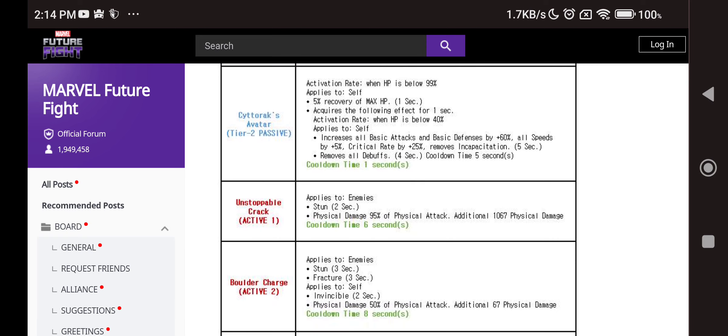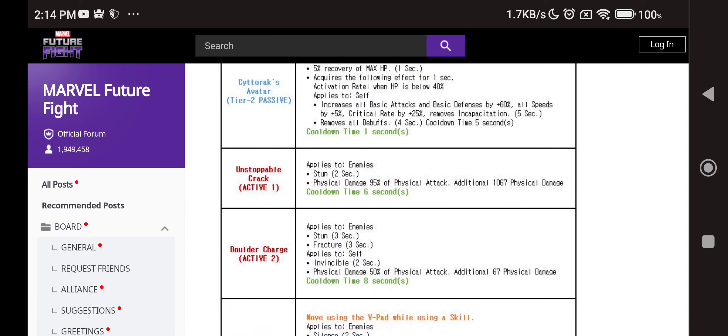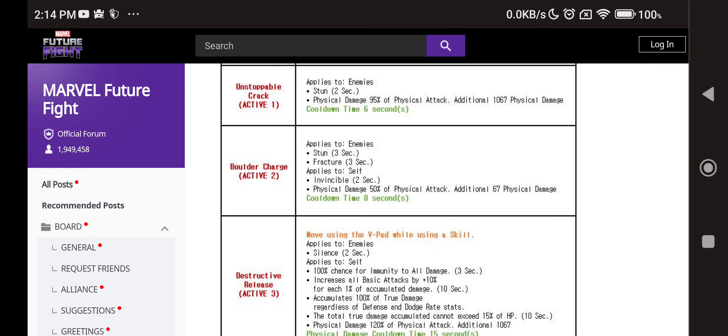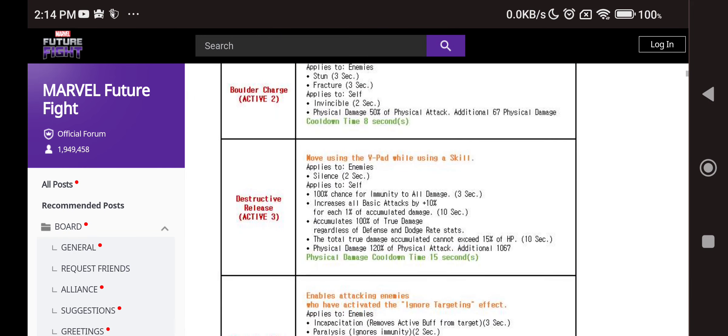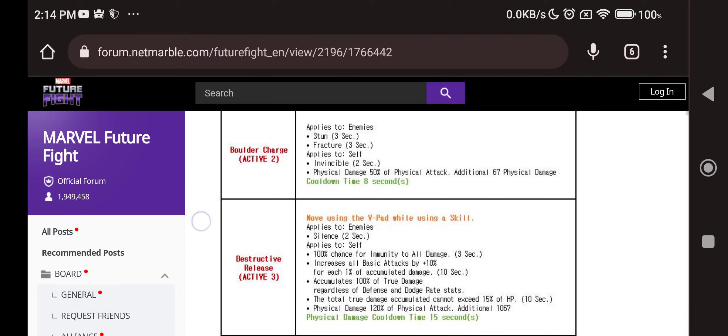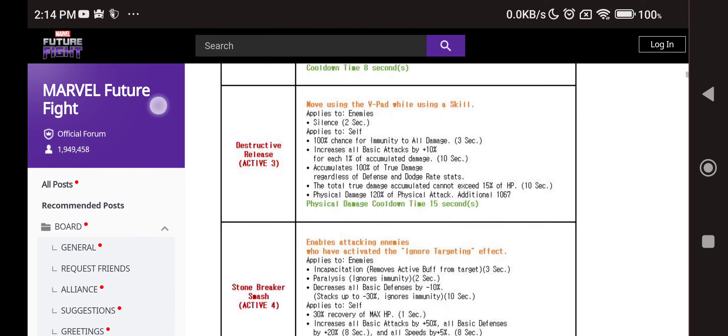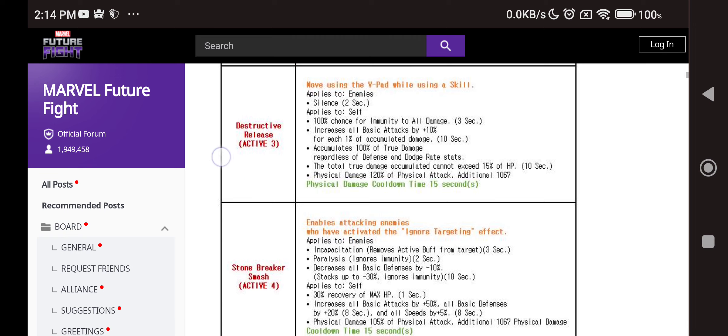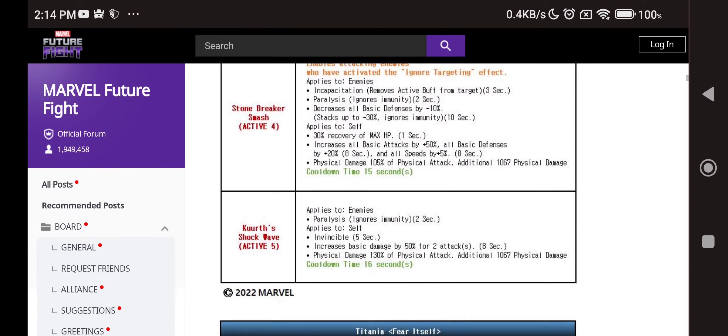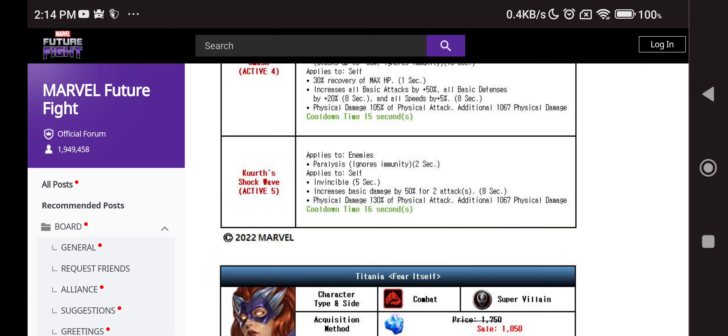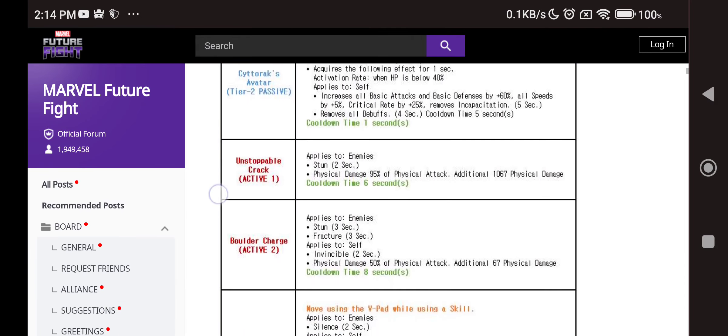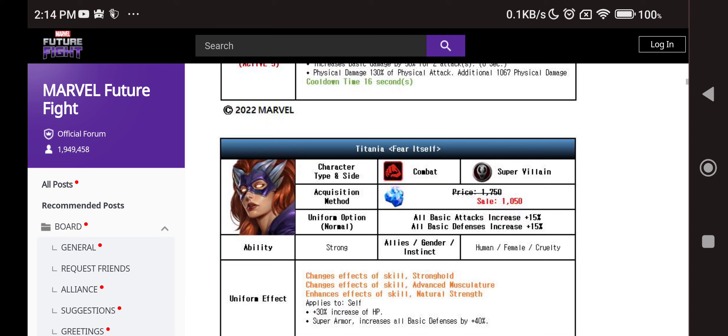We also have remove all debuffs which helps. Stun, fracture, invincibility - that is nice, only two seconds though. He has silence here, 100% chance immune to all damage, 10% increase of all attack based on accumulation. So damage accumulation, of course damage received just like before, although now it's on third skill instead of second. Fourth skill: ignore targeting, incapacitation, paralyze, 30% of max HP recovery, 50% all defense buff. So many buffs, looks awesome. Fifth skill has paralyze. Silence, paralyze, invincibility, HP recovery, super armor - a lot of stuff built in. It looks like a freaking PvP update, dude. I was really hoping for these characters to shine in PvE, but we'll see.